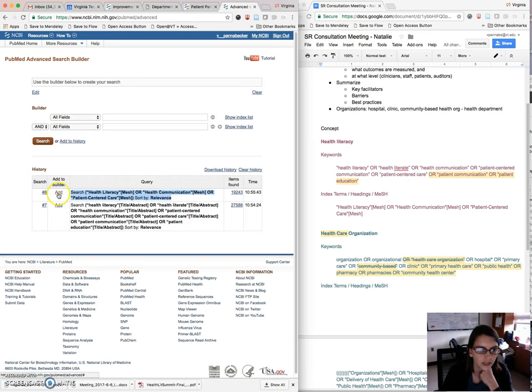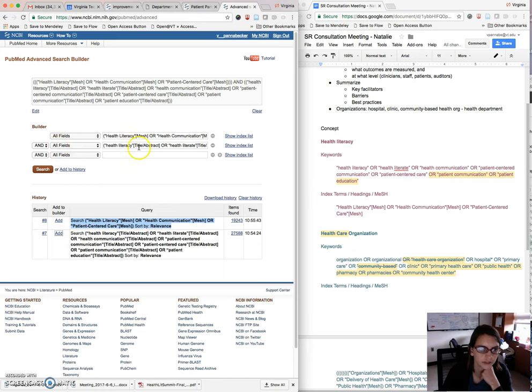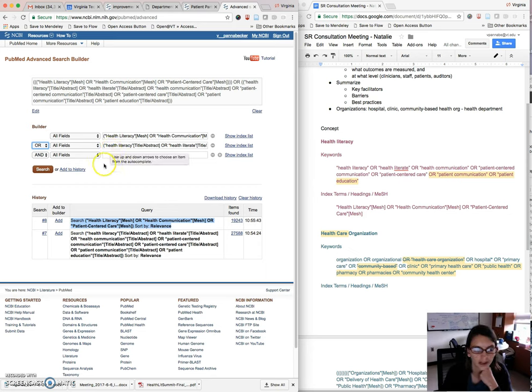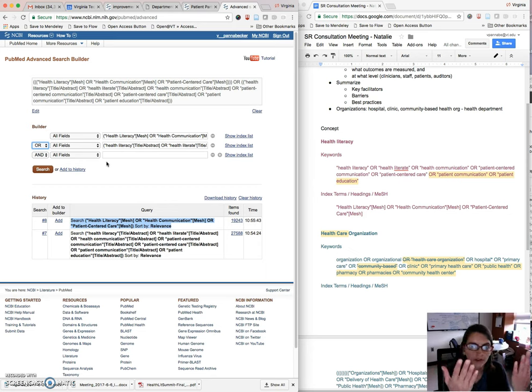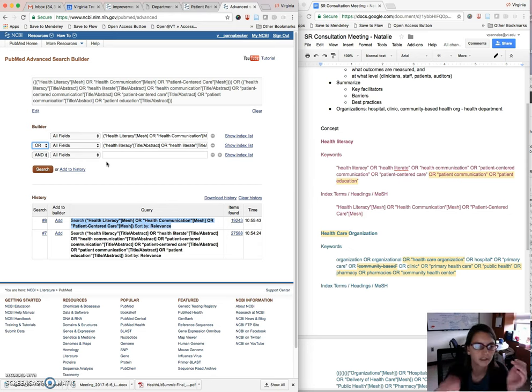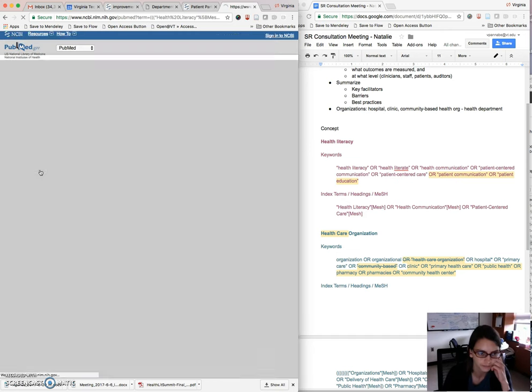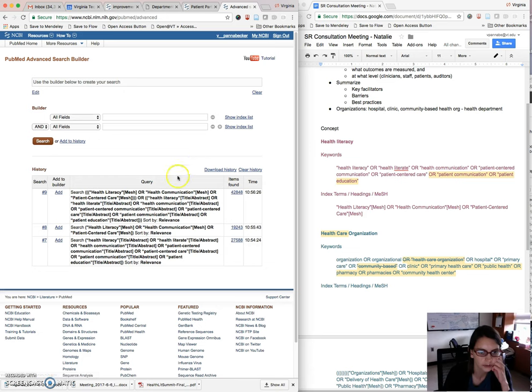So here I have keyword search for the first concept, mesh search for the first concept. So now I can add these two together. I can add them to the search builder here and change this operator to OR. So by doing this, we'll make a third group that has either your keywords or the mesh for this concept in one results set. So there's our combined results set for the first concept.